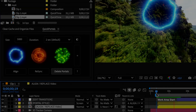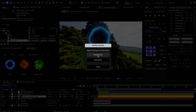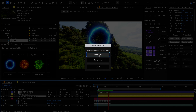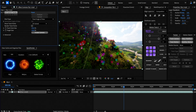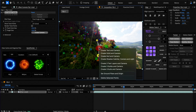It lets you remove all the elements that the script created in the active comp or in your full project. After that, simply delete your camera and create a new one from the 3D camera tracker.